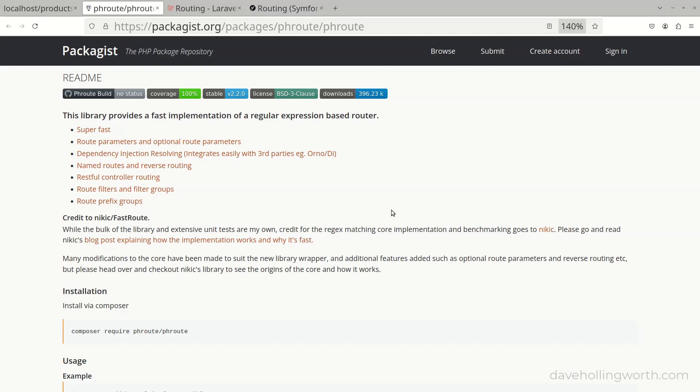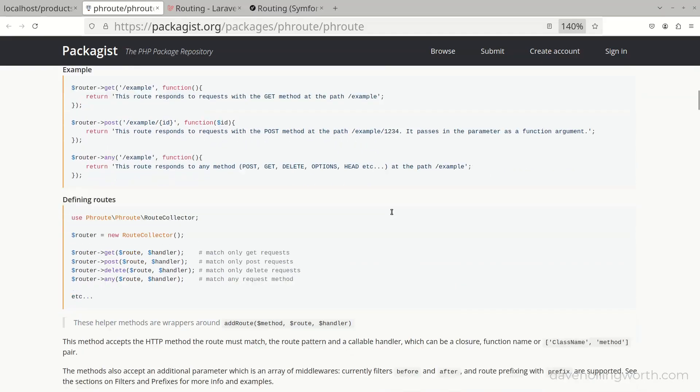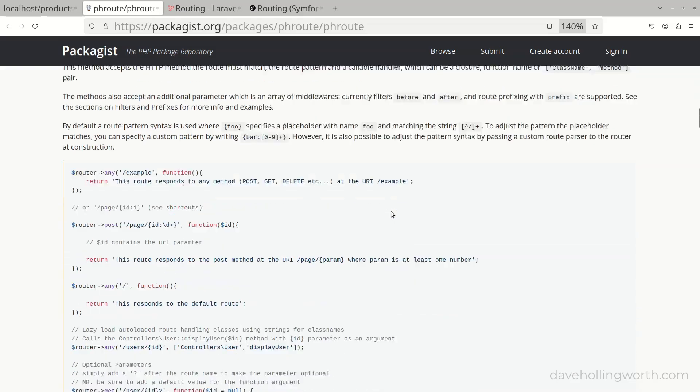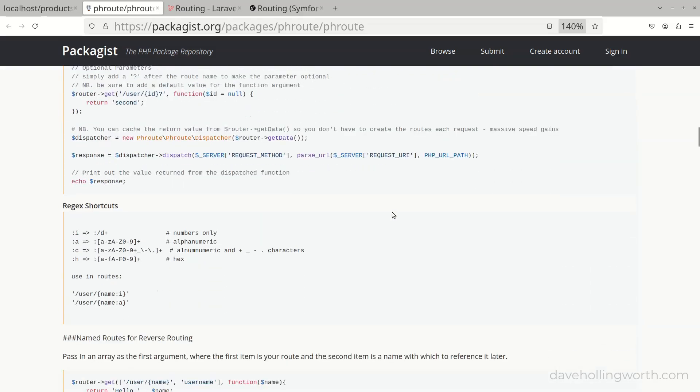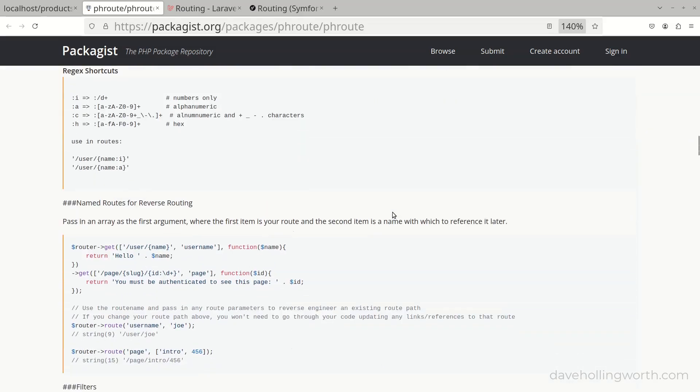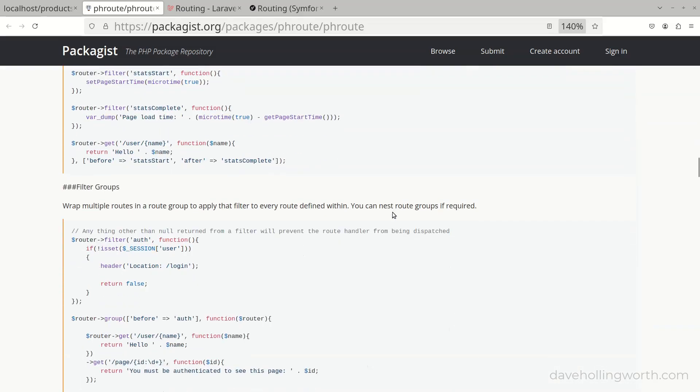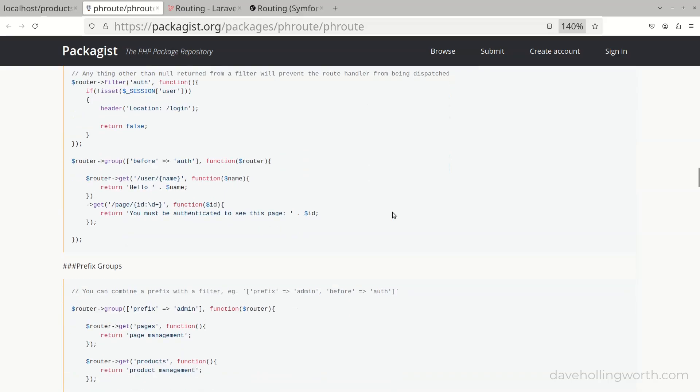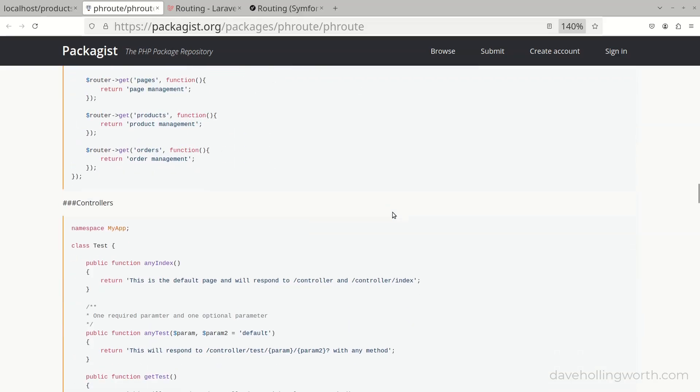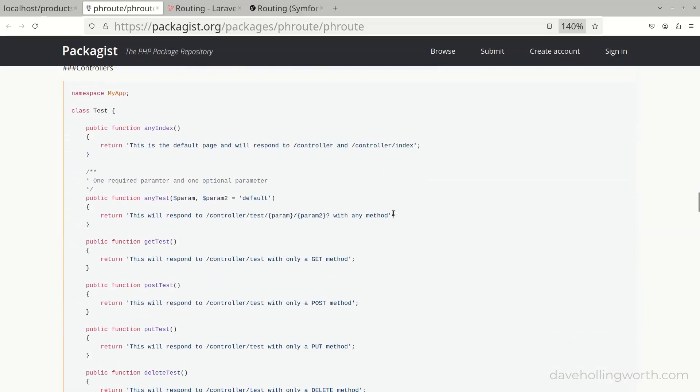The package also supports functionality such as named routes, route groups, middleware, routing to controller classes and more. Check out the documentation here for more details. All of this is common functionality in many routers.